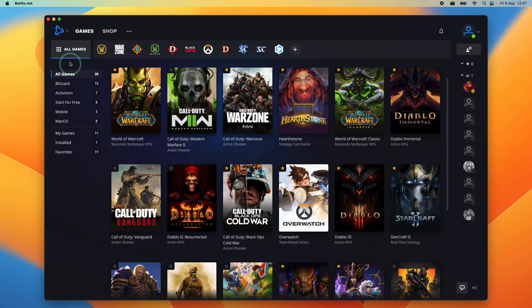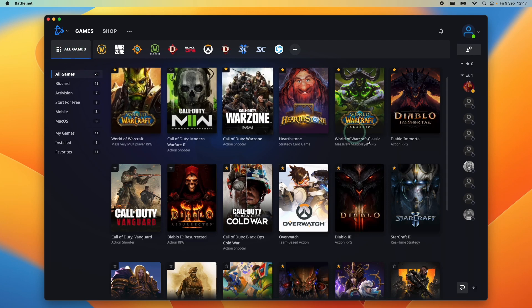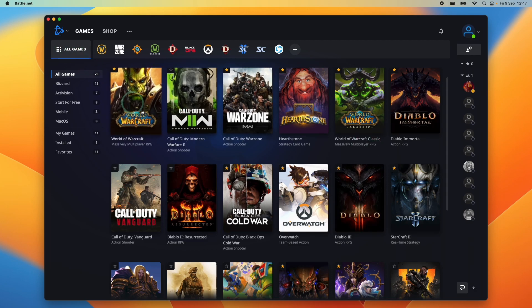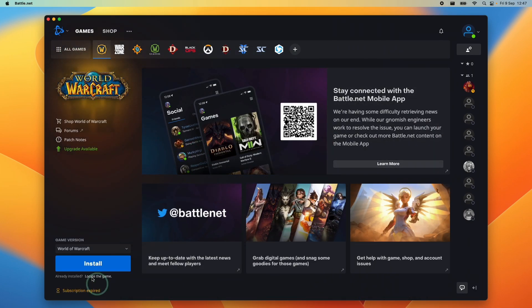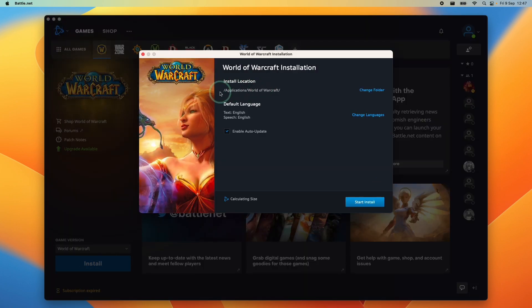So once it's in your account, press games and get to all games. I'm going to find the World of Warcraft game art here. And then we can press the install button on the bottom left hand side.